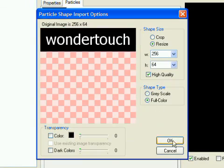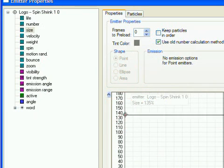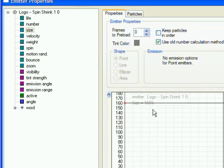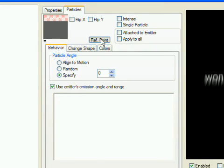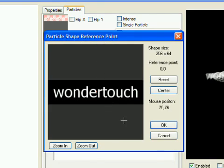You may need to adjust the particle size or reference point, but if your new image had the same dimensions as the old one, you probably don't need to. That's it. The text has been changed.